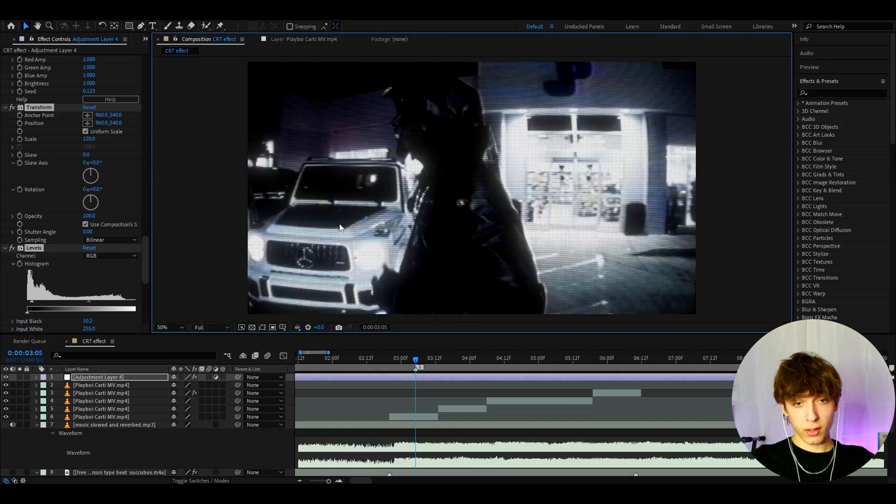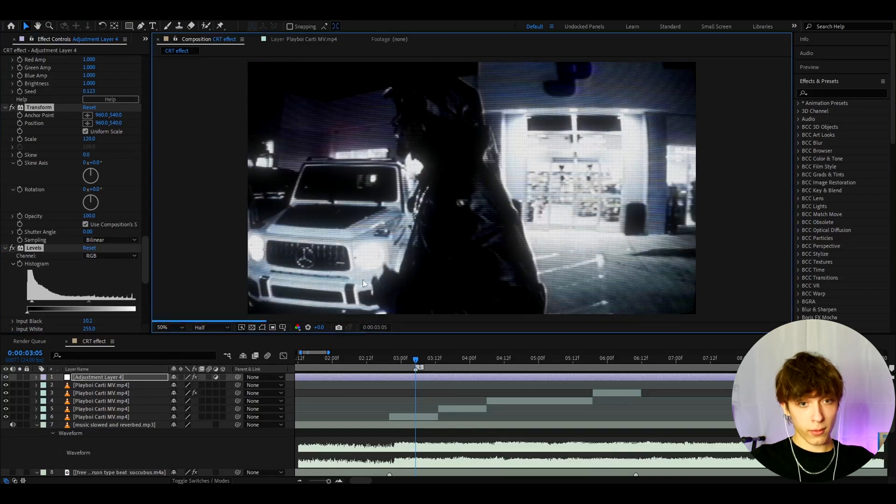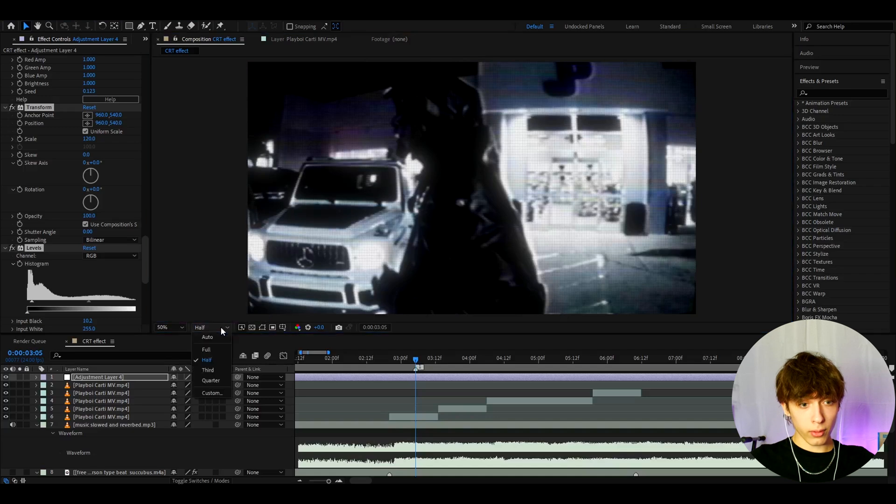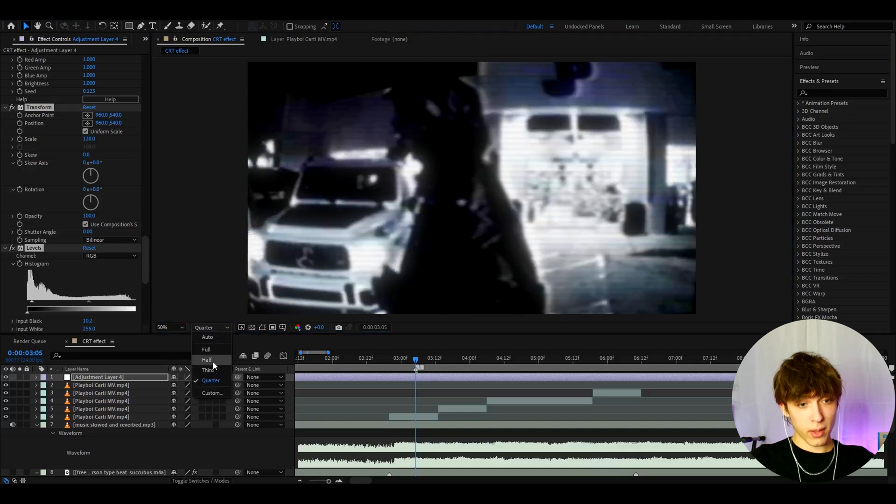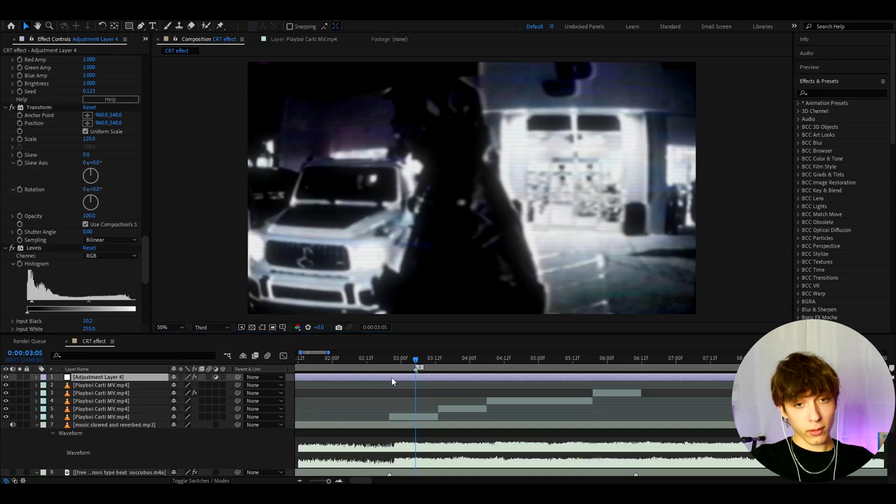This is how it looks on full actually. It is still a pretty cool look. I'm not gonna lie. This is how it looks on half. Also pretty cool. And this is how it looks on quarter. Very damaged. Might be a bit too damaged.